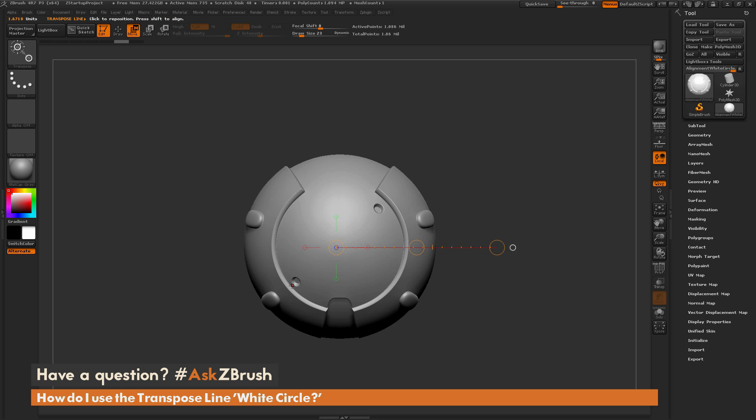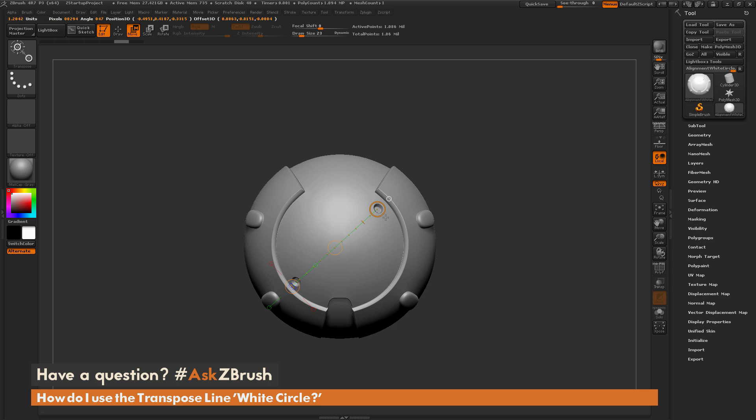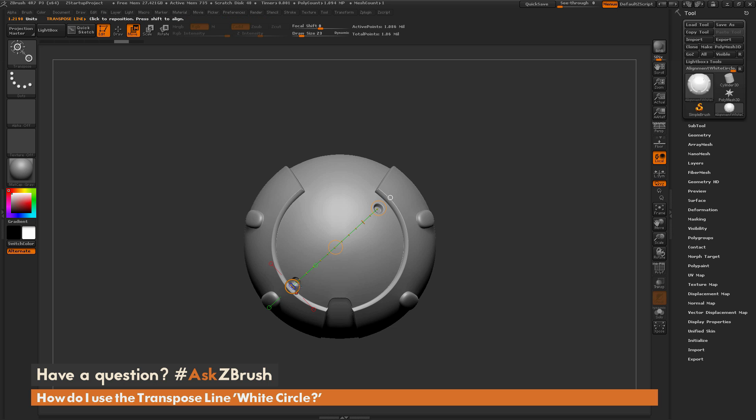Now I can redraw the transpose line out like this and just position it correctly, so you can just drag these outer circles here, reposition on your model, and it's going to snap to the vertices of your model there. So now I have a straight line drawn out with the transpose line here.